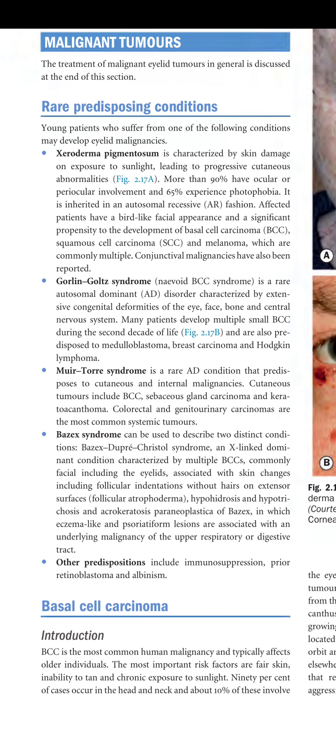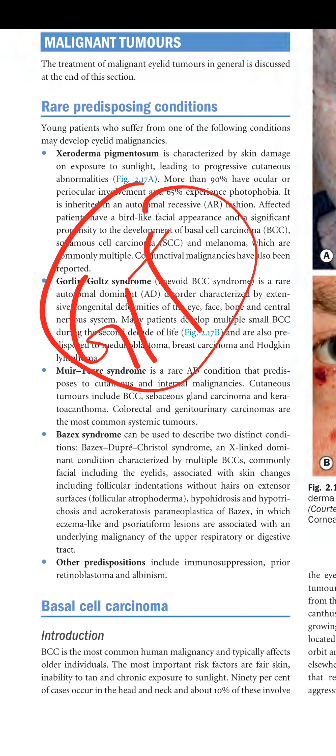Muir-Torre syndrome is a rare autosomal dominant condition that predisposes to cutaneous and internal malignancy. Cutaneous tumors include BCC, sebaceous gland carcinoma, and keratoacanthoma. Colorectal and genitourinary carcinomas are the most common systemic tumors — so GI tract cancers are associated with this syndrome.